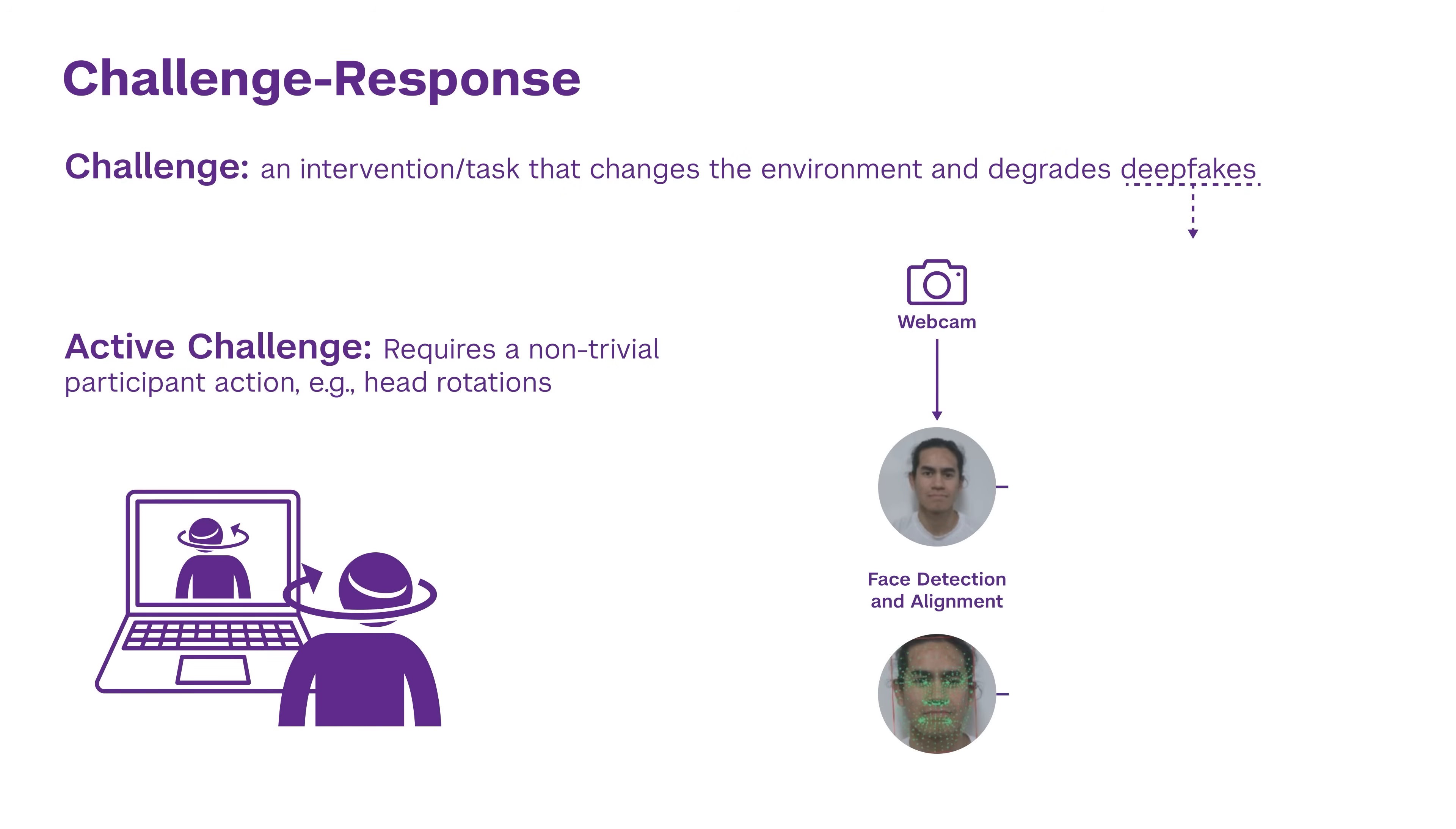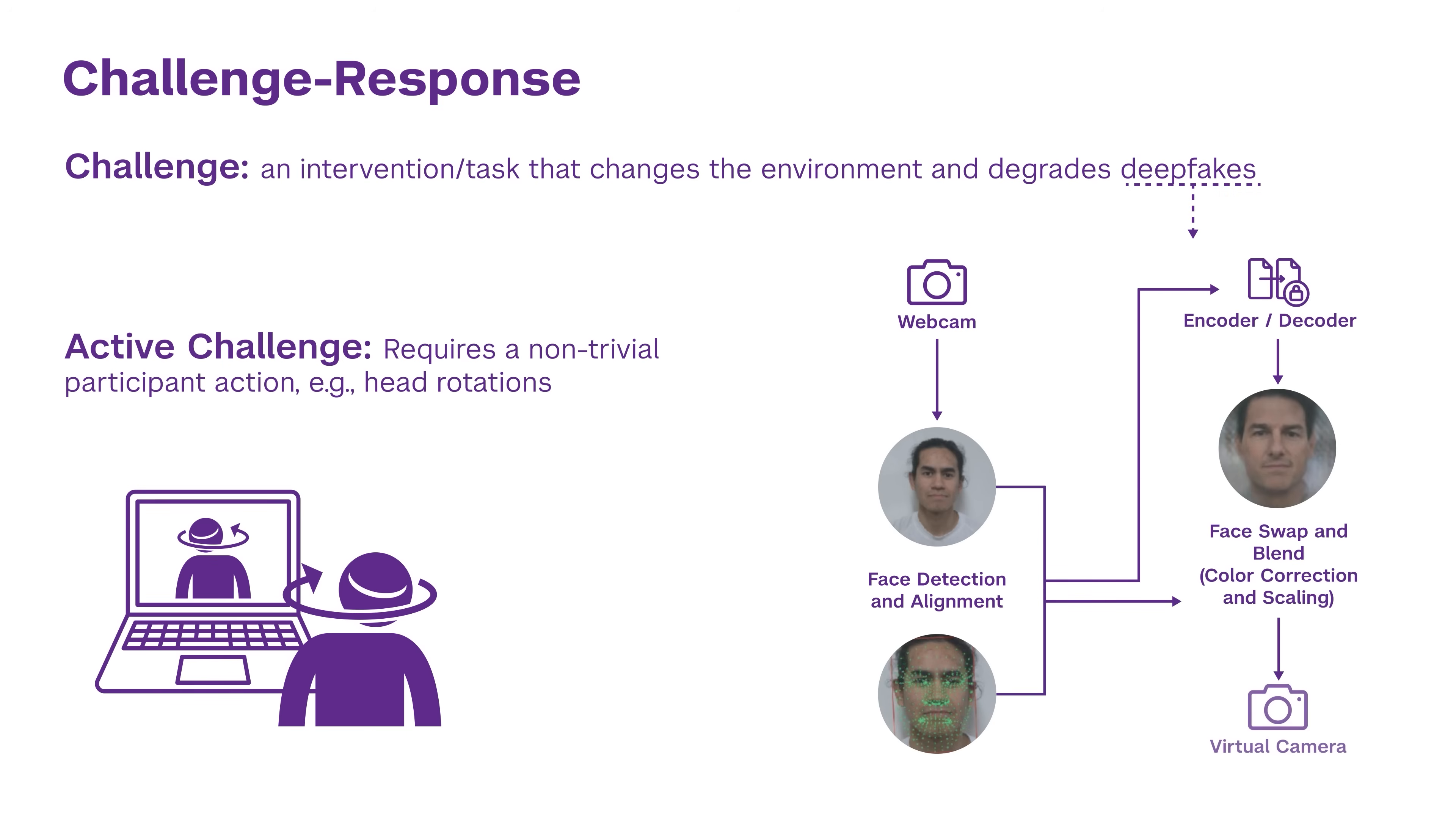Once they do that, you can see that the deepfake quality is degraded. You have weird artifacts which begin to show up. This is because existing deepfakes have not been trained with these kinds of interventions in mind.